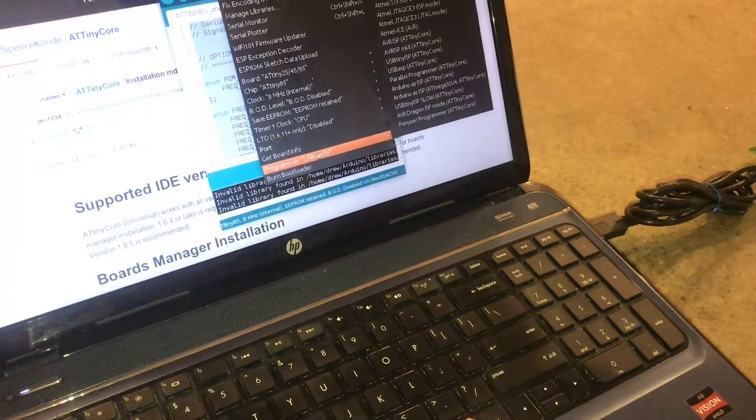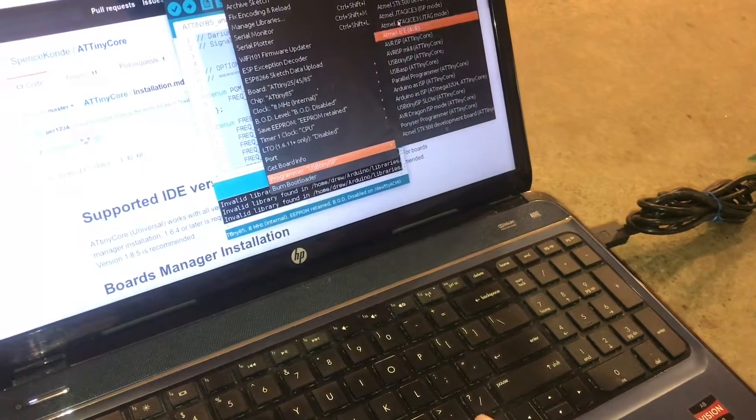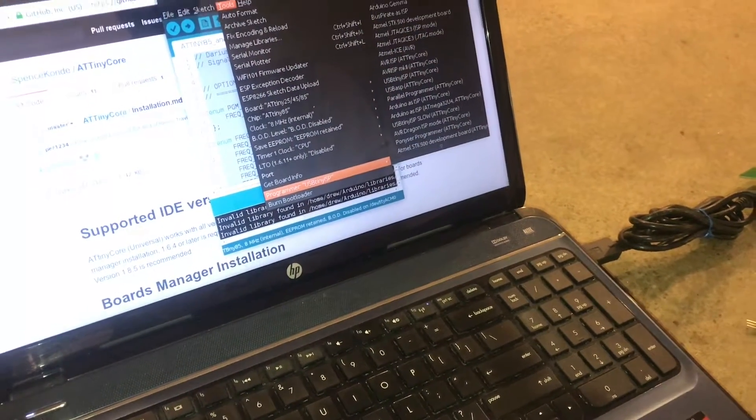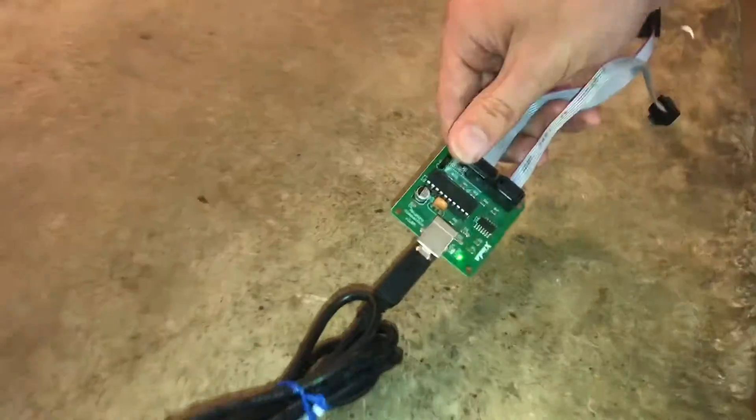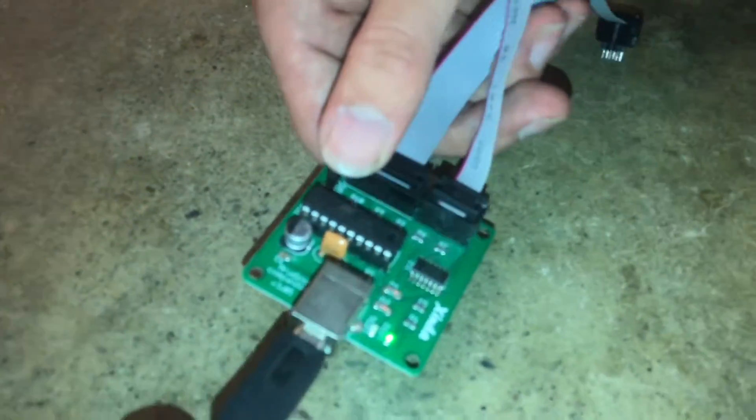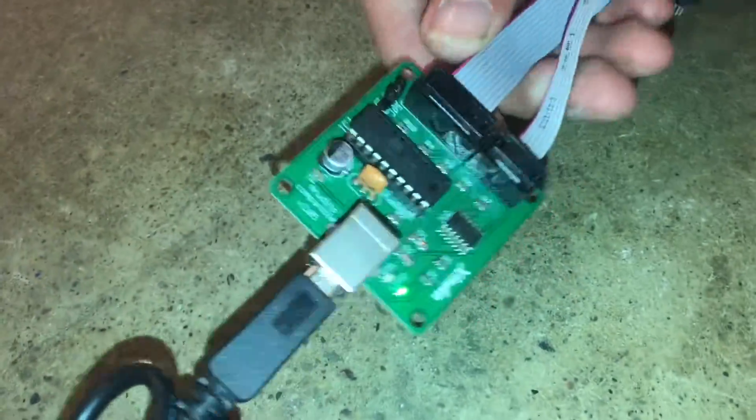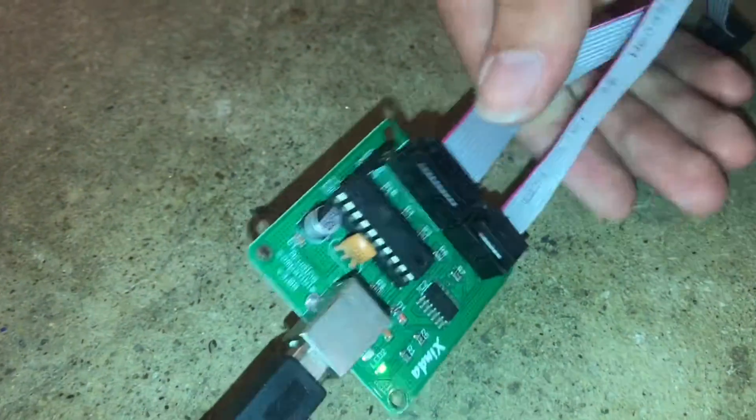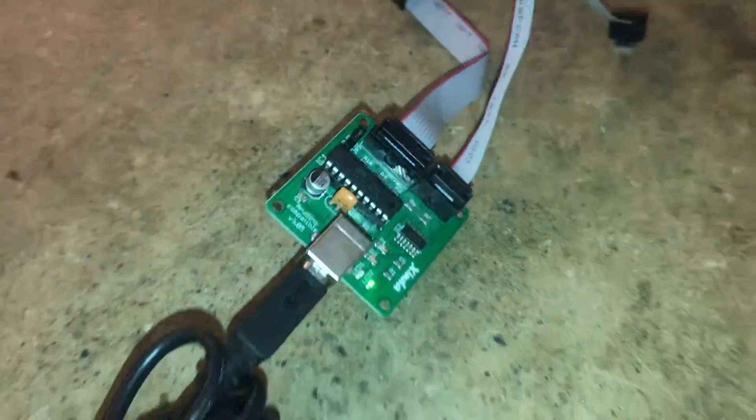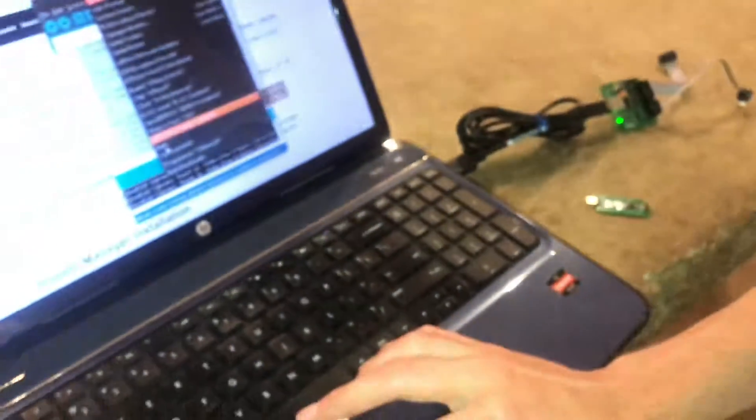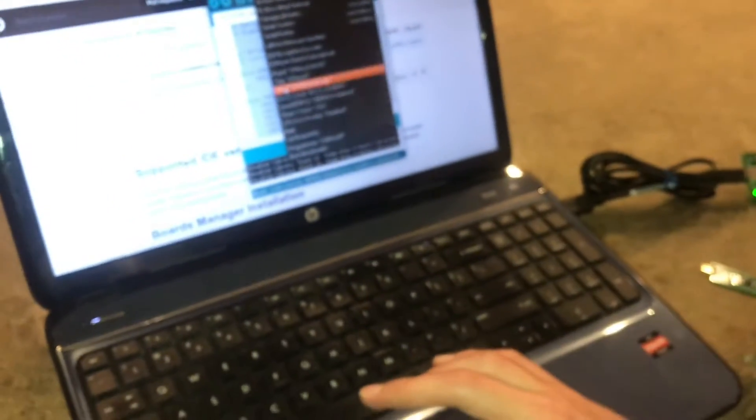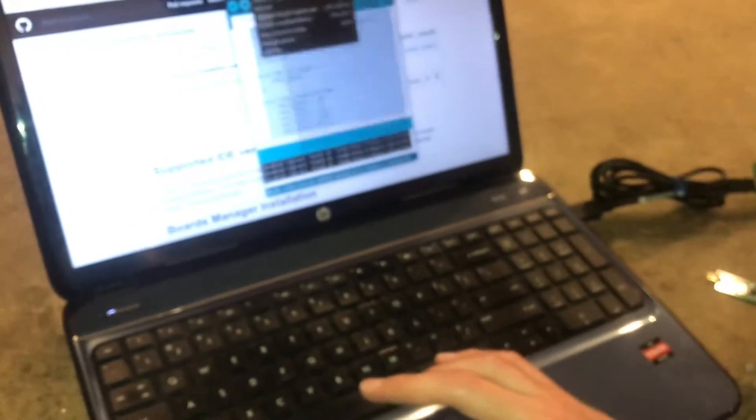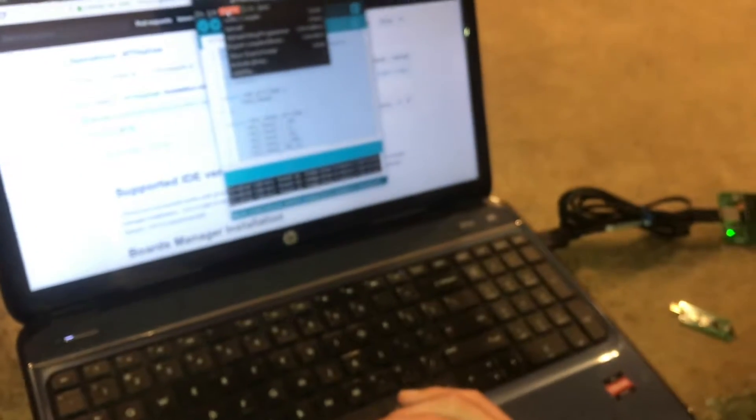Now those are the chip options. We can go to the programmer and I have the USB Tiny ISP selected, which is what this thing is. That should be it.